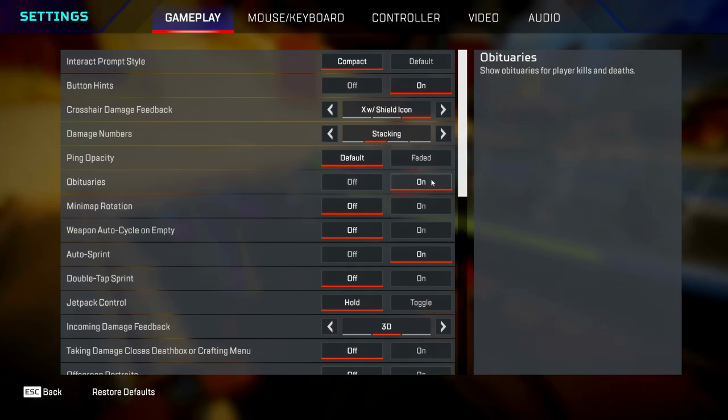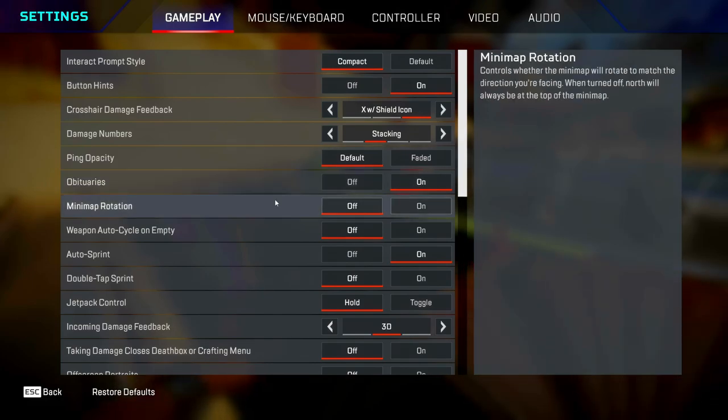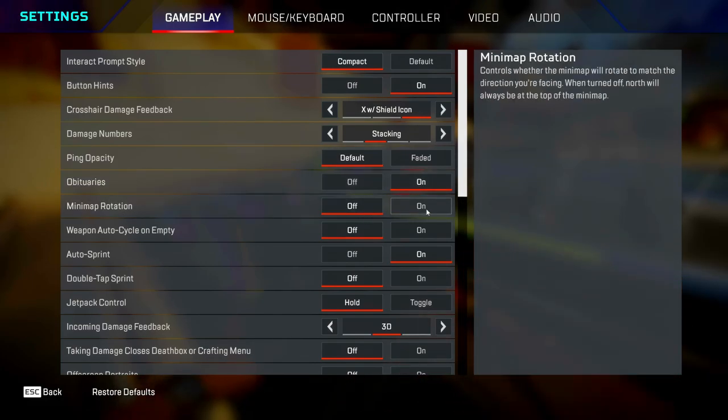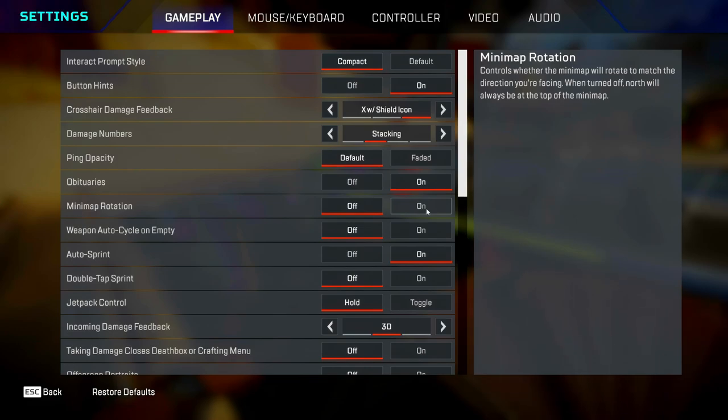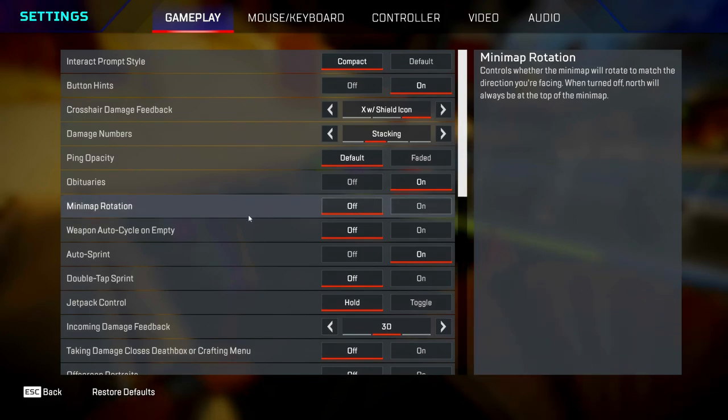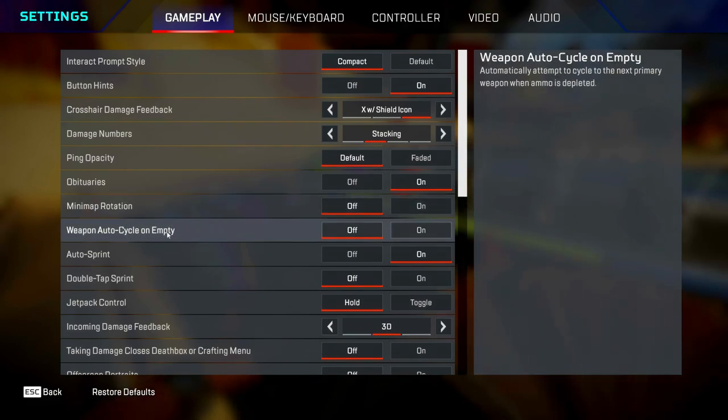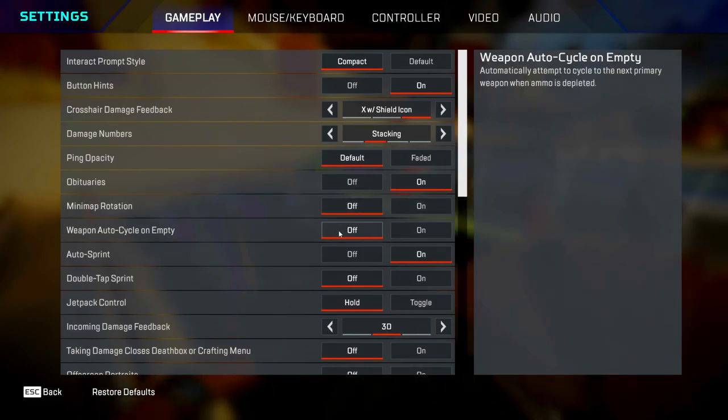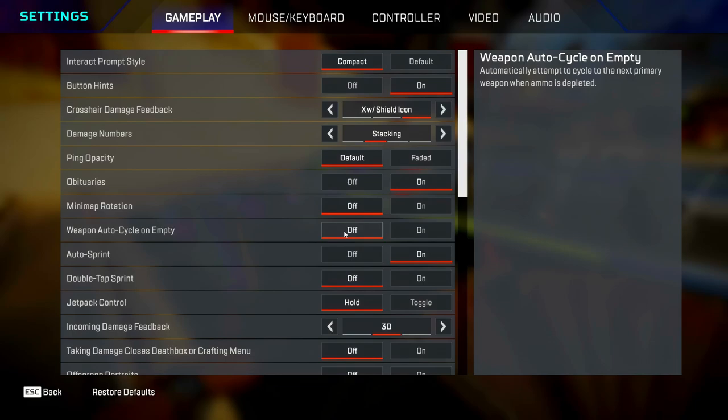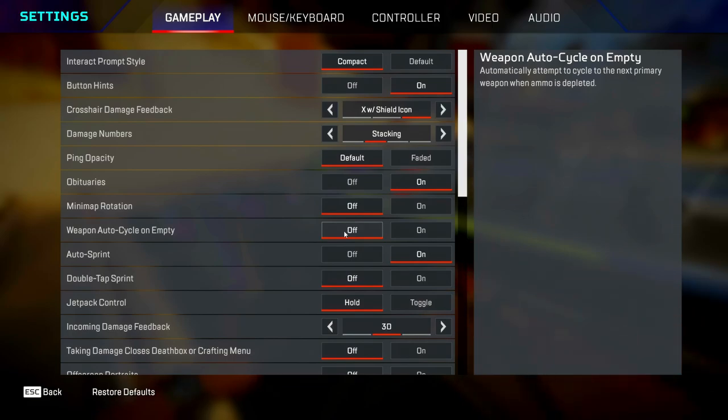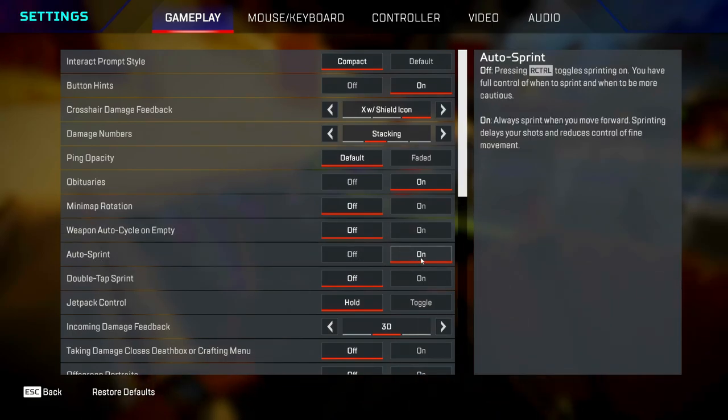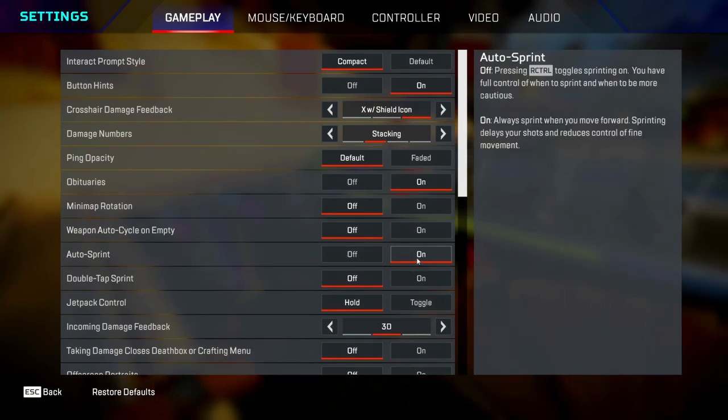Obituaries is your kill feed, so keep this on. Minimap rotation, I have mine off, but if you like yours on, go for it. It's not really going to make much of a difference. Weapon auto cycle on empty, you want this off because you want to be switching weapons yourself.